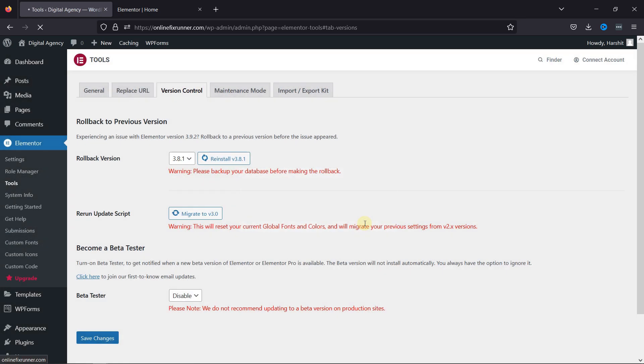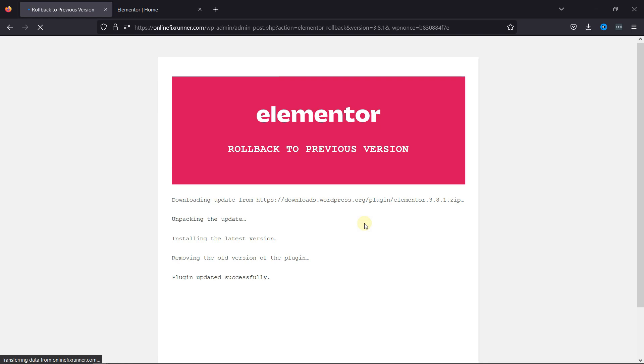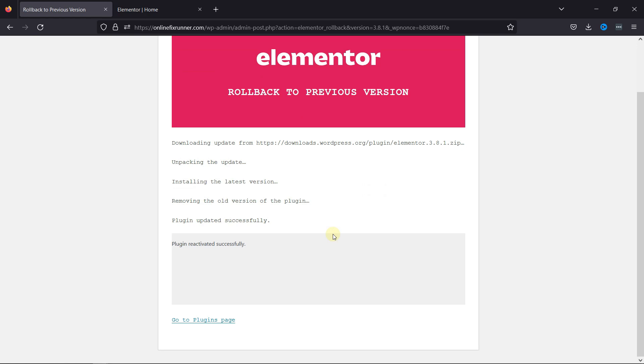It'll take a few minutes. And now you can see we've rolled back to the previous version.